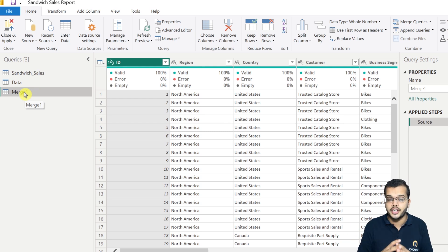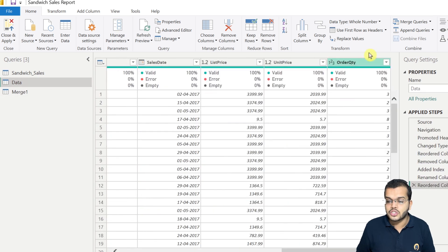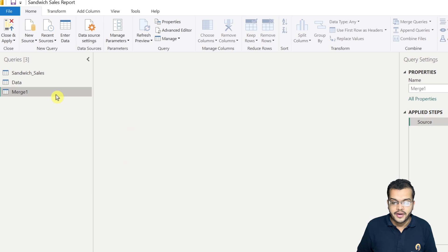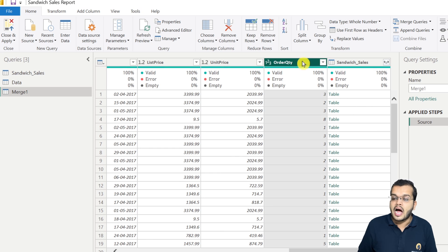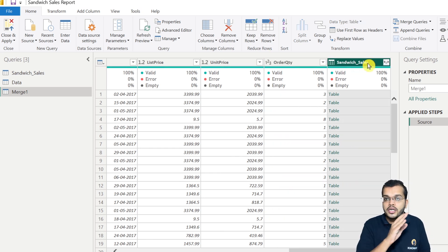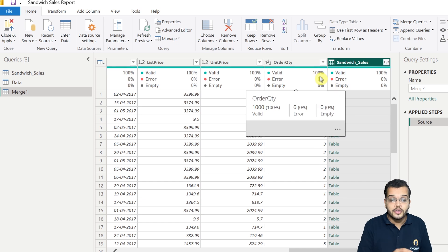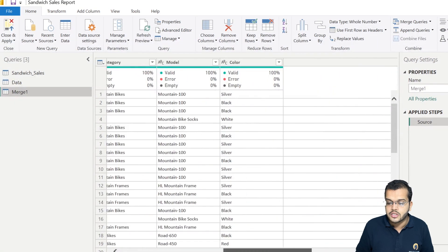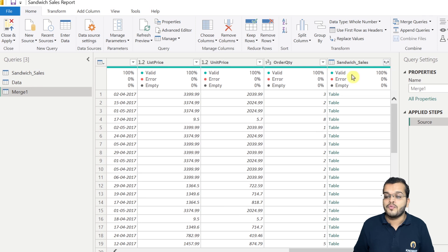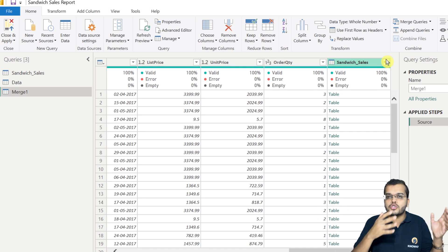When I click OK, we get a new query with the two tables merged into one. Looking at the data query, the last column is Order Quantity. In the merged query, after Order Quantity, the next columns belong to the Sandwich Sales query. You might ask: there are multiple columns in Sandwich Sales but in the merge we only see one column called 'Sandwich Sales' — this is because we still need to expand it.